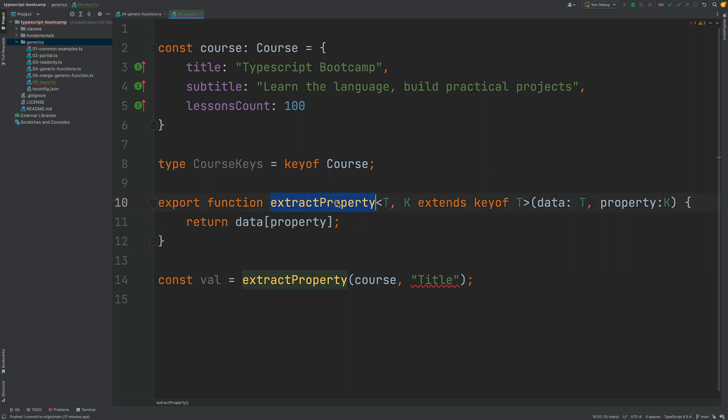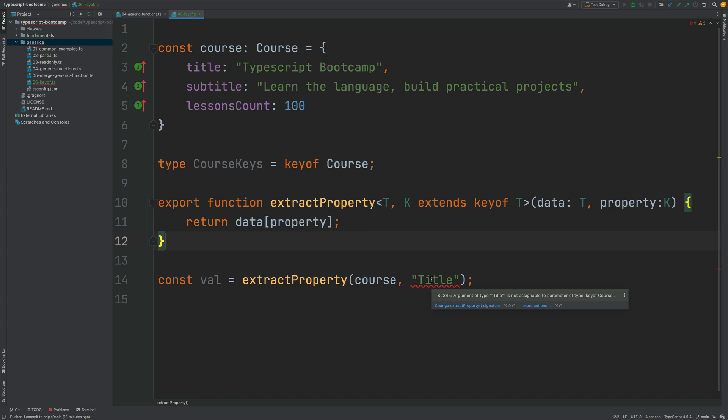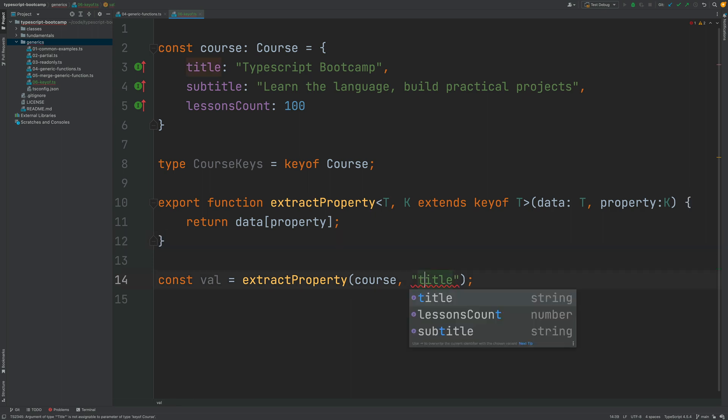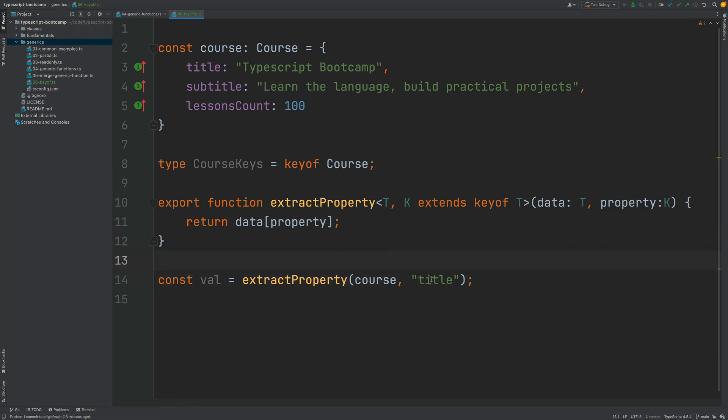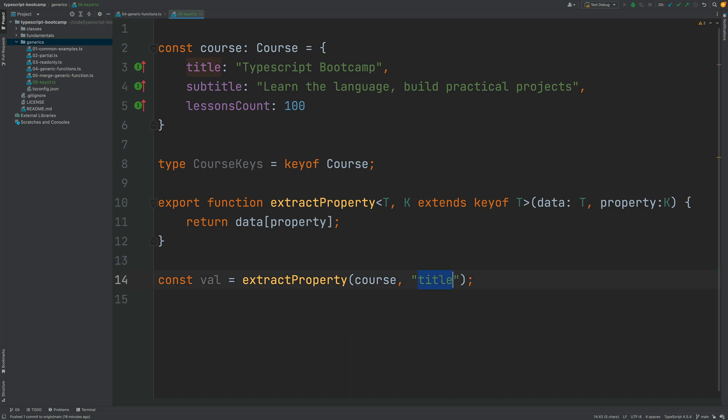As you can see, we now get here a useful compiler error message saying the title with a capital T is not a key of the Course object. And notice the following: as soon as we fix this, the compiler error is going to be fixed. But more than that, via the powerful type inference mechanism of TypeScript, now we know here that this value has to be a string because the title property happens to be a string.